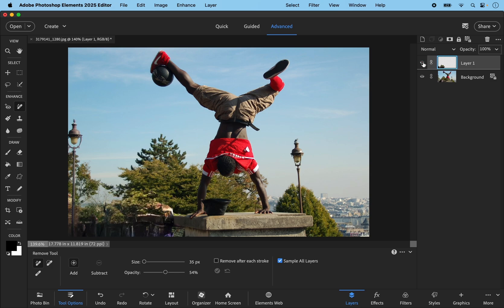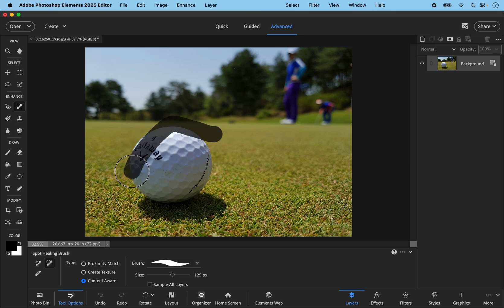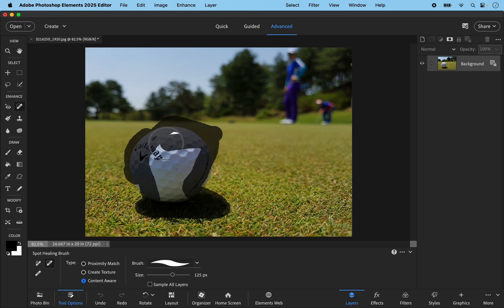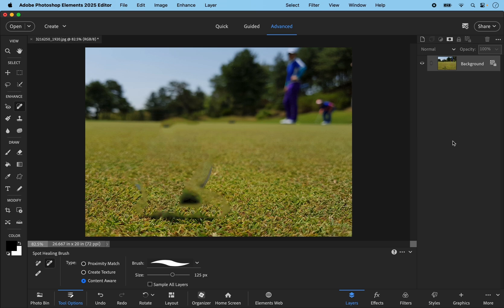I've always found the spot healing tool with content aware to do a good job, so let's do a quick comparison by selecting this golf ball and shadow and use the spot healing tool, and then we'll try it with the new remove tool. So that's that and you tend to get this blurriness with the content aware for some reason and it needs a lot of cleaning up. It obviously does work and I've used it lots of times in the past.